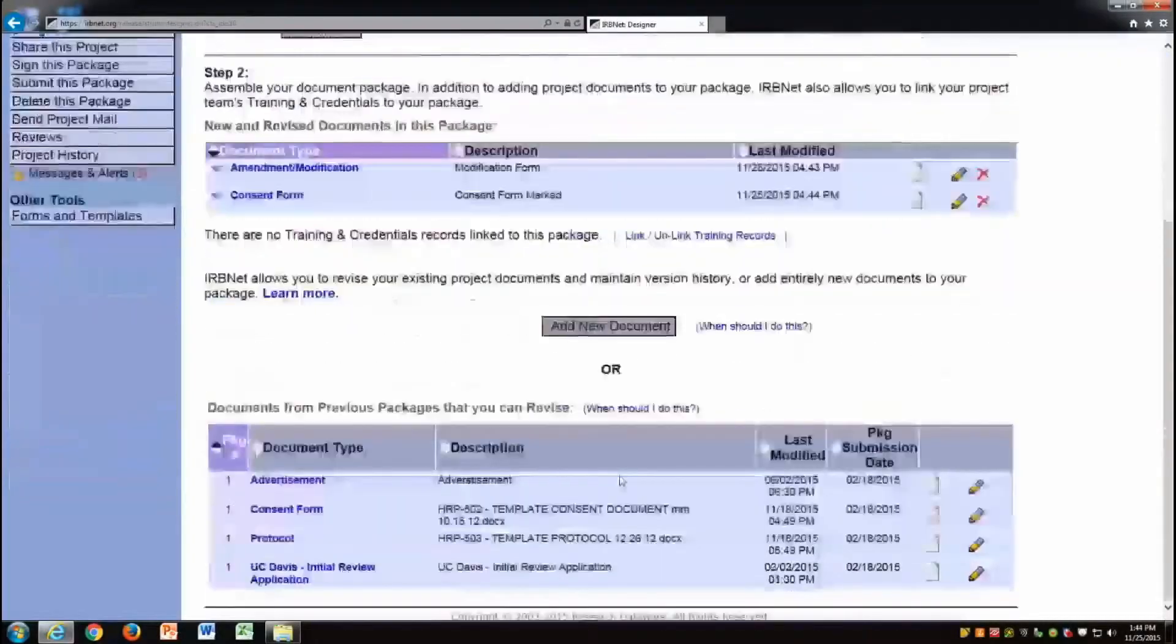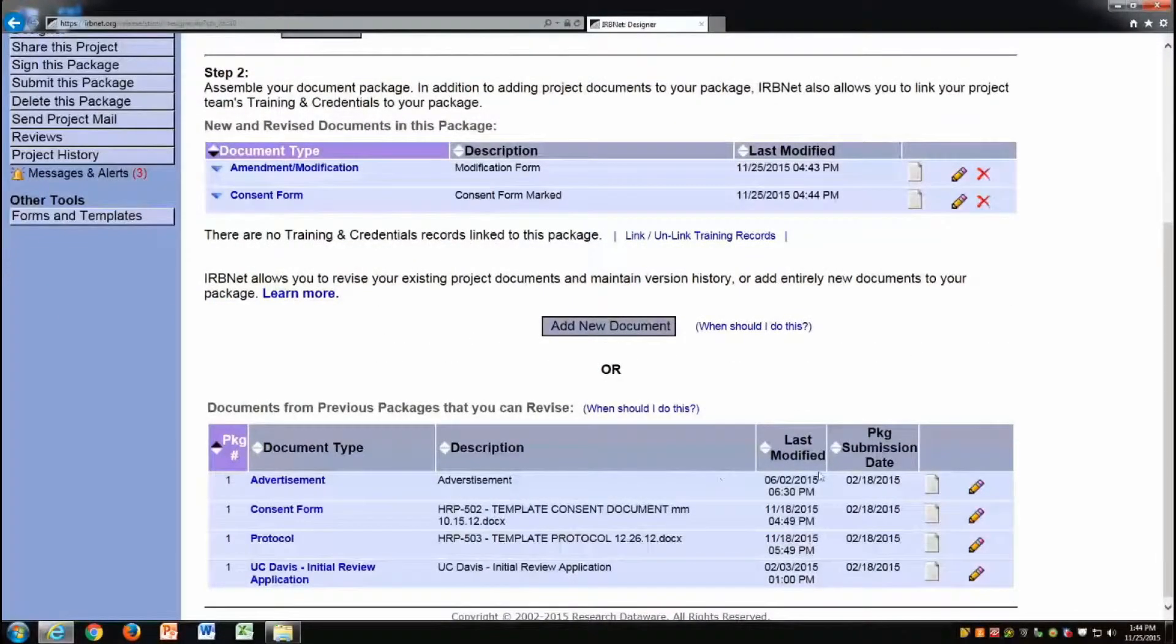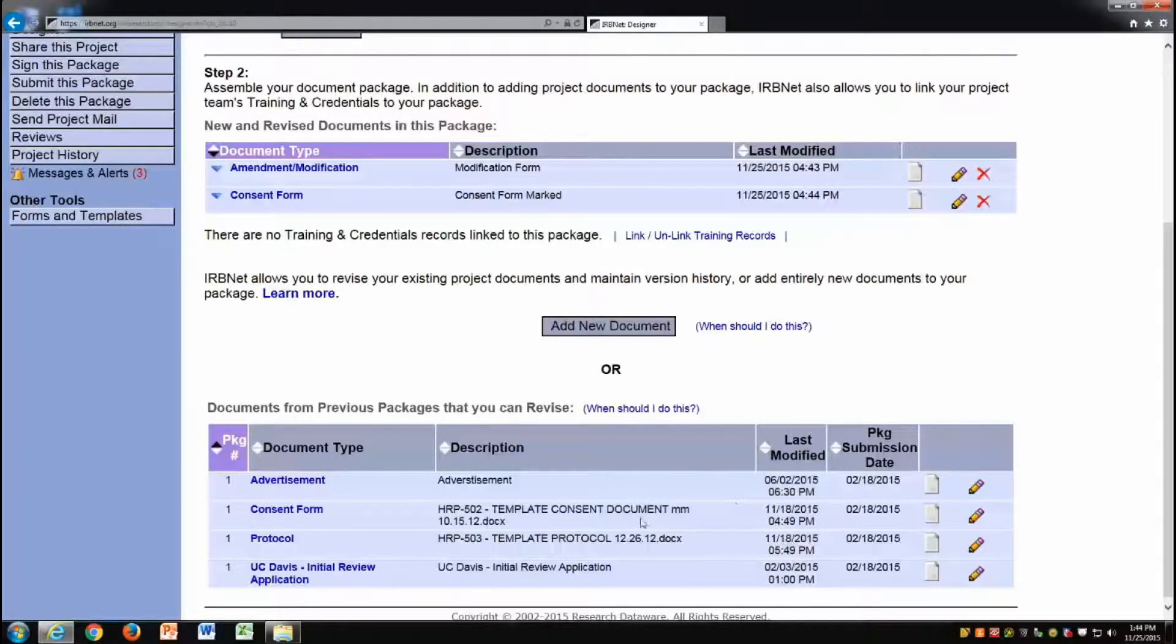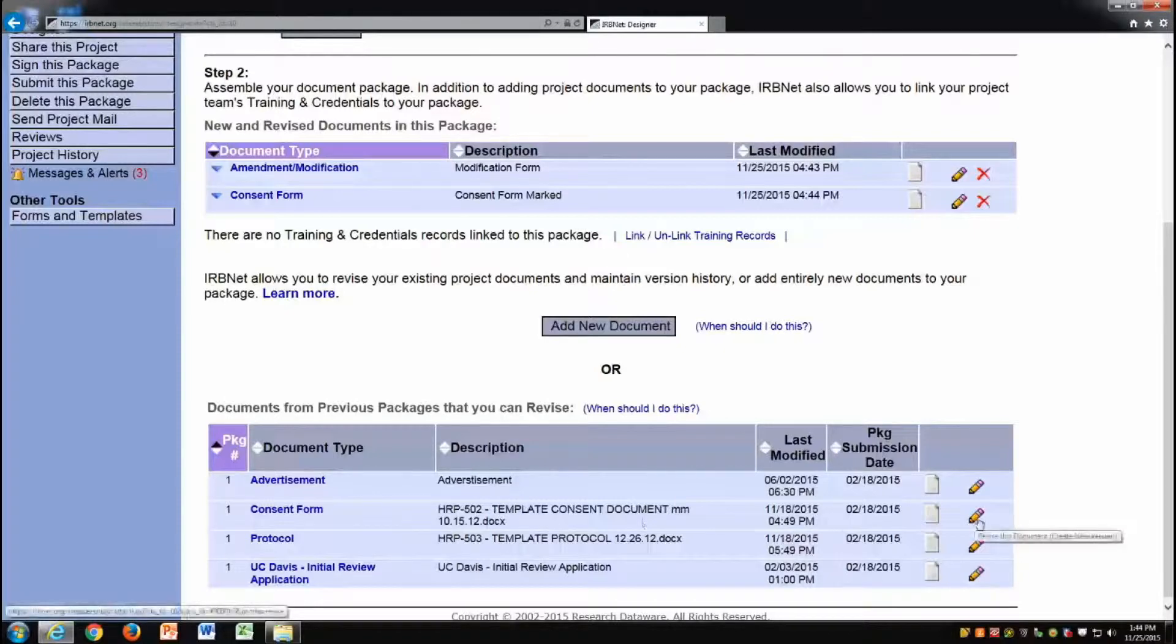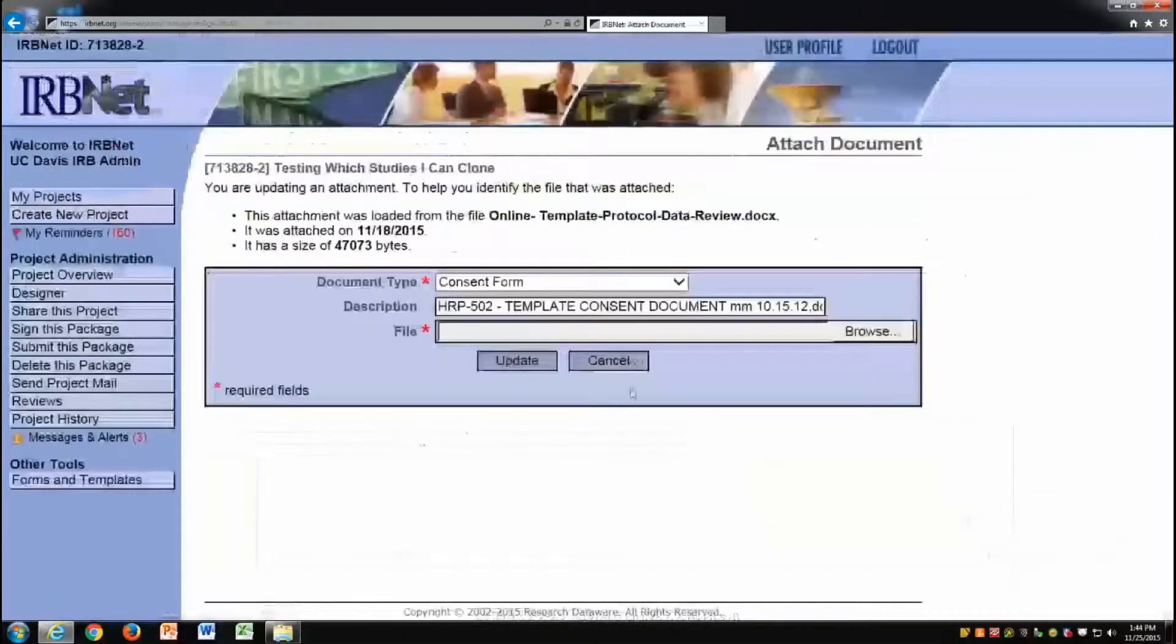I am now ready to upload my clean consent form. I look at my previously reviewed documents, find a previously reviewed consent form in the list of study documents, and click the pencil icon to update this document.